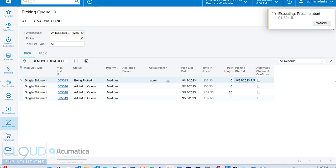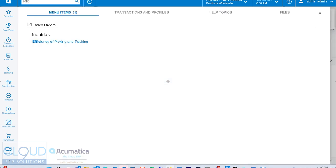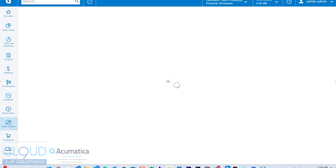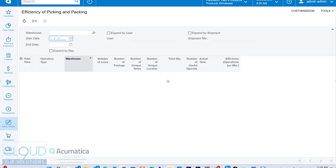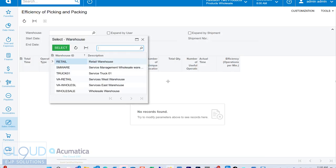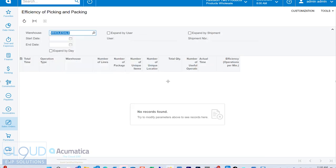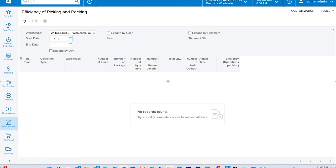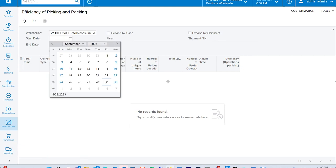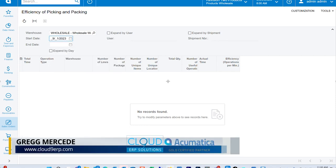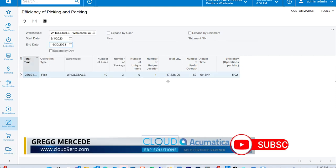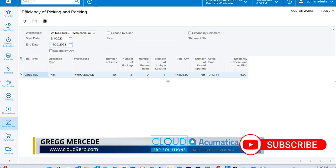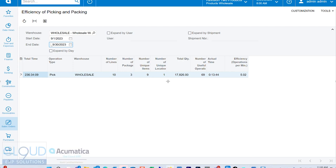But if we go to the efficiency, the picking and packaging, and we select our warehouse and we select a date, what you can see here is a summary. The total time, meaning the time we've started for this date range, the time we've started till the ending time. But then you have the actual time. This is the time, less a timeout value, because Acumatica doesn't know if we stop and maybe we fall asleep or something in the process. But Acumatica doesn't know quite that, so there's a timeout. But between all of our operations, there's 13 minutes here.